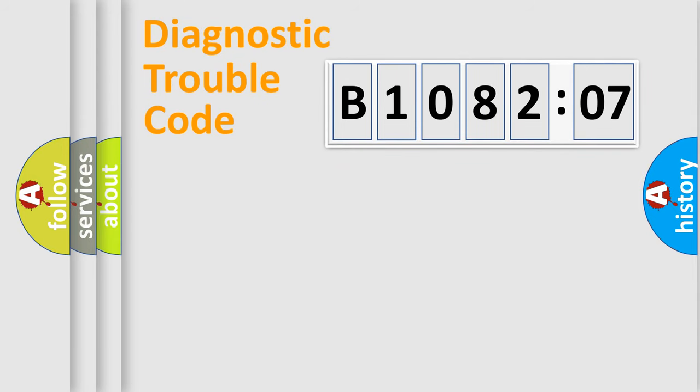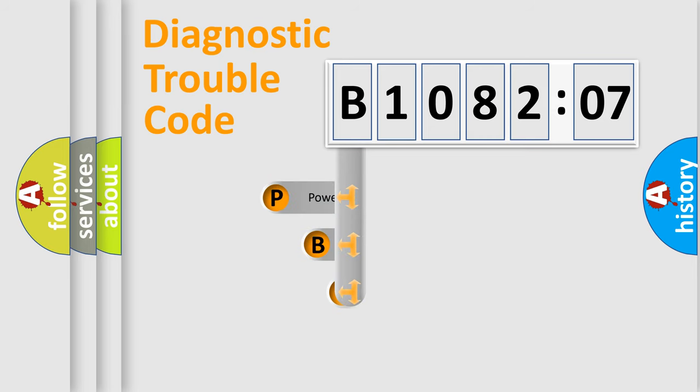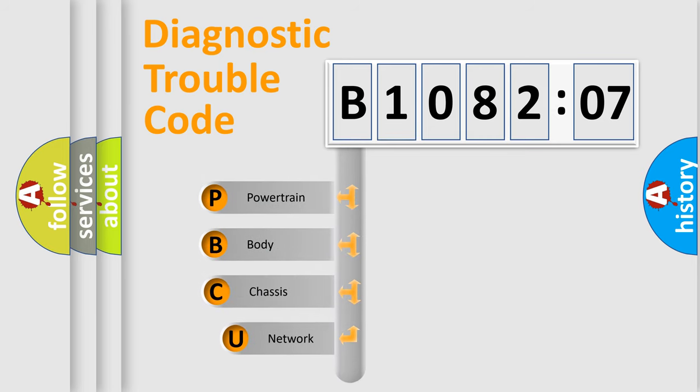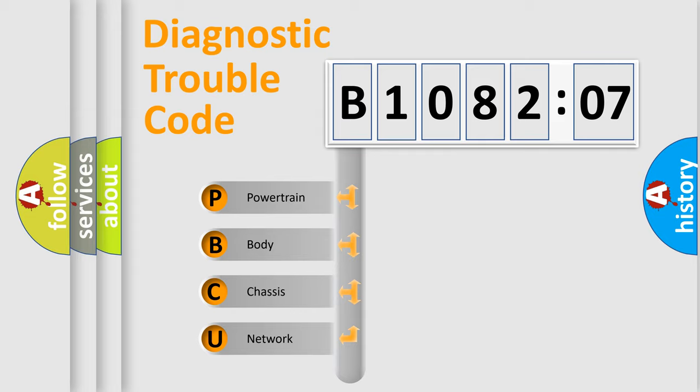First, let's look at the history of diagnostic fault code composition according to the OBD2 protocol, which is unified for all automakers since 2000. We divide the electric system of automobile into the four basic units.